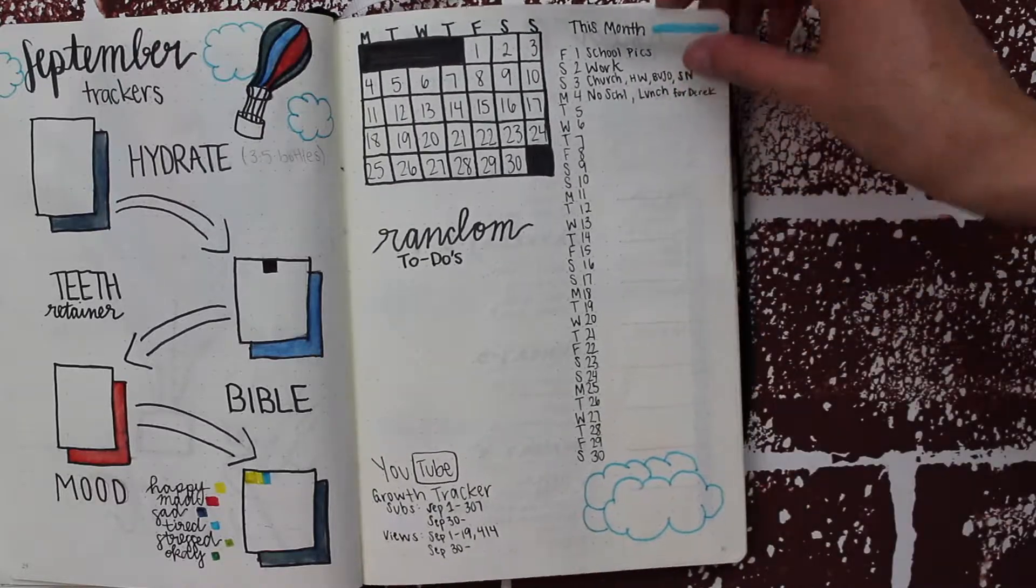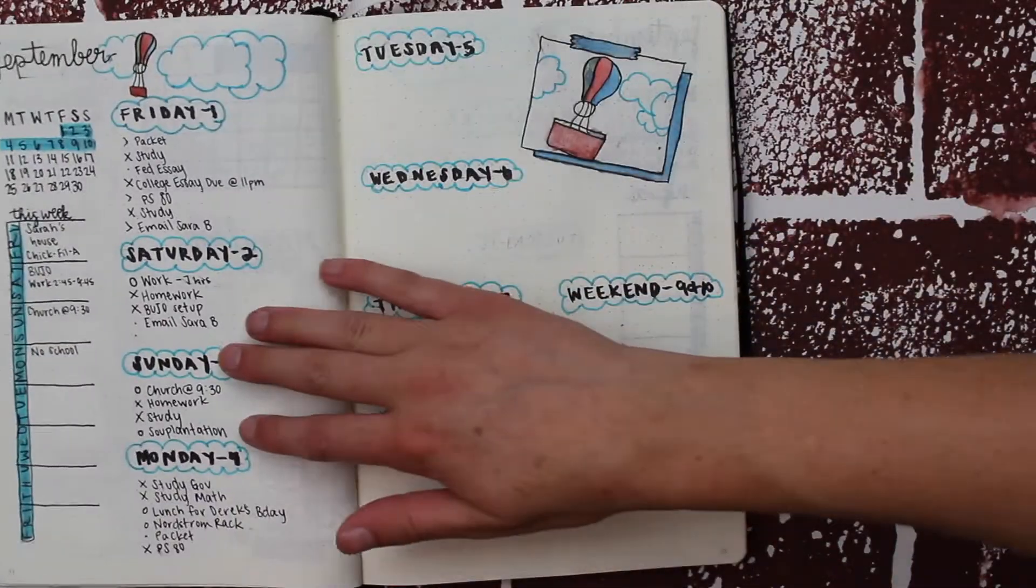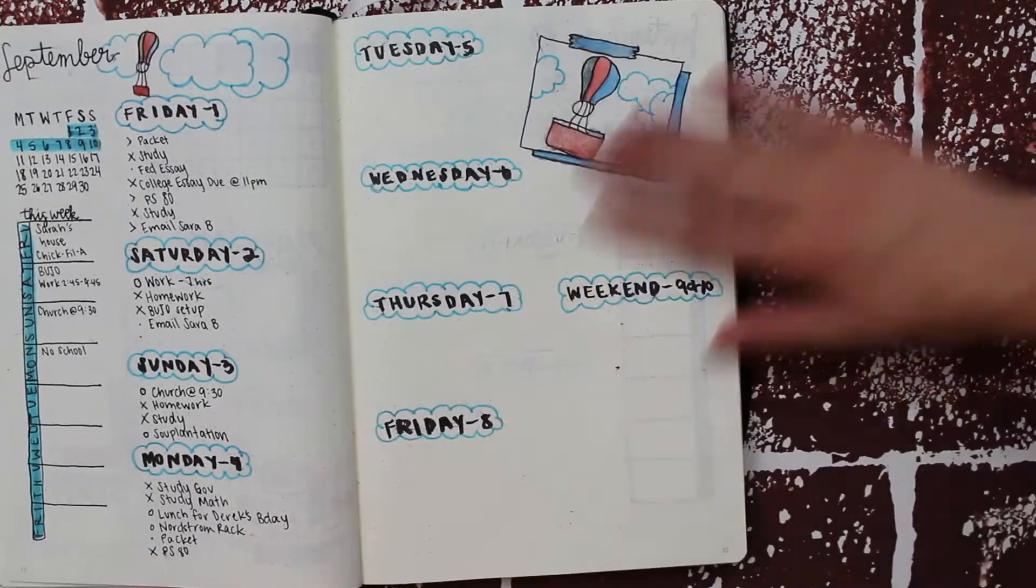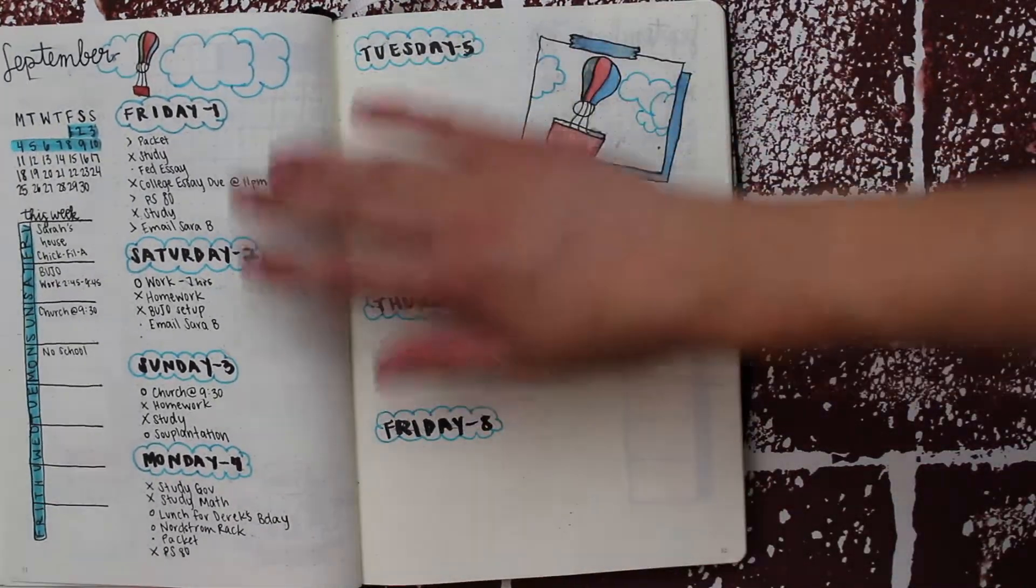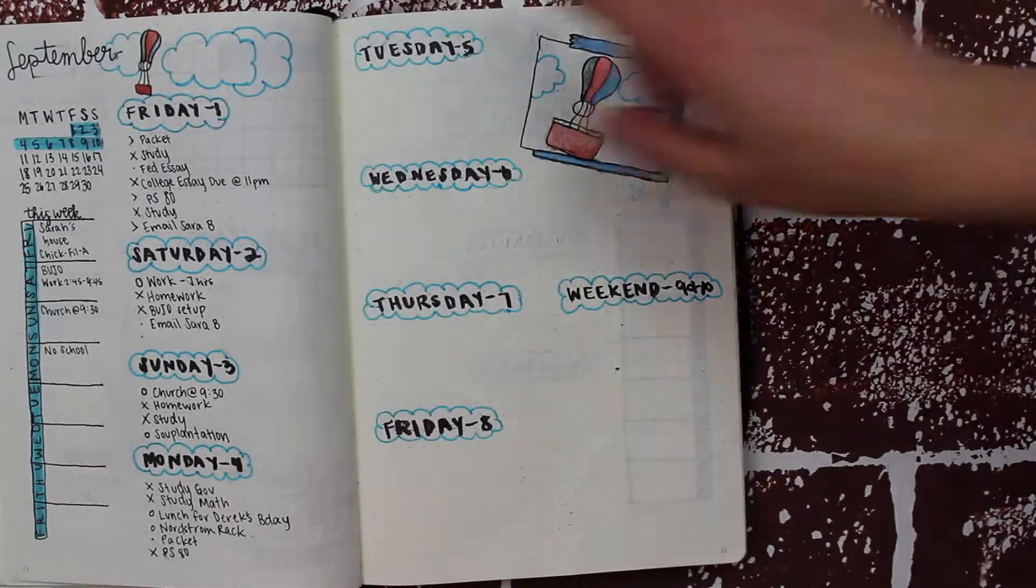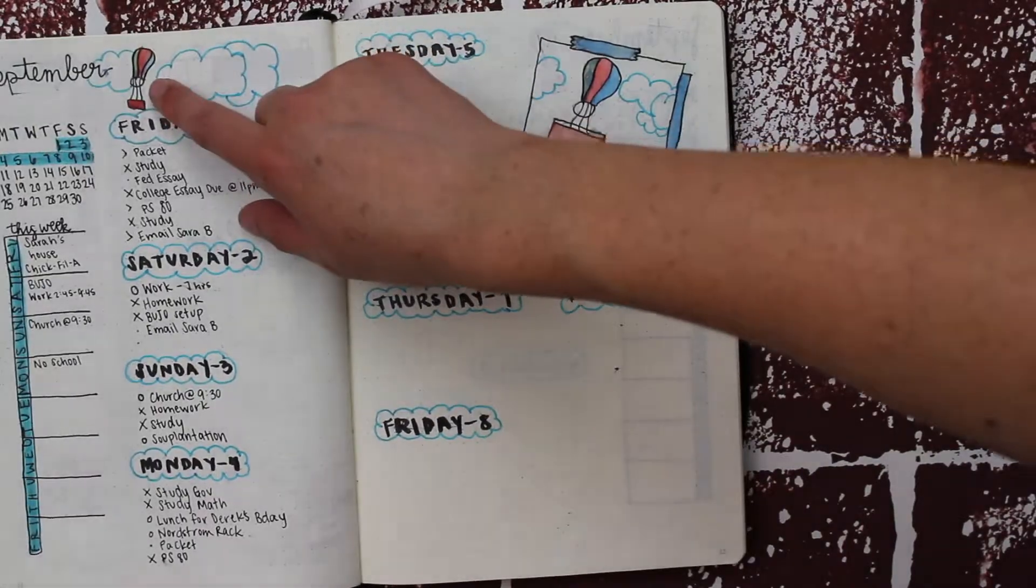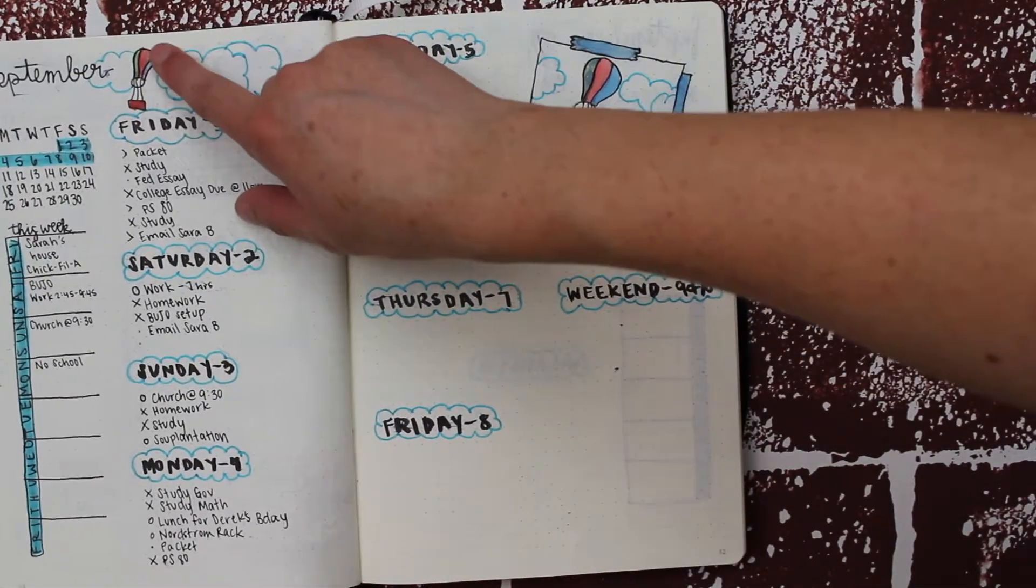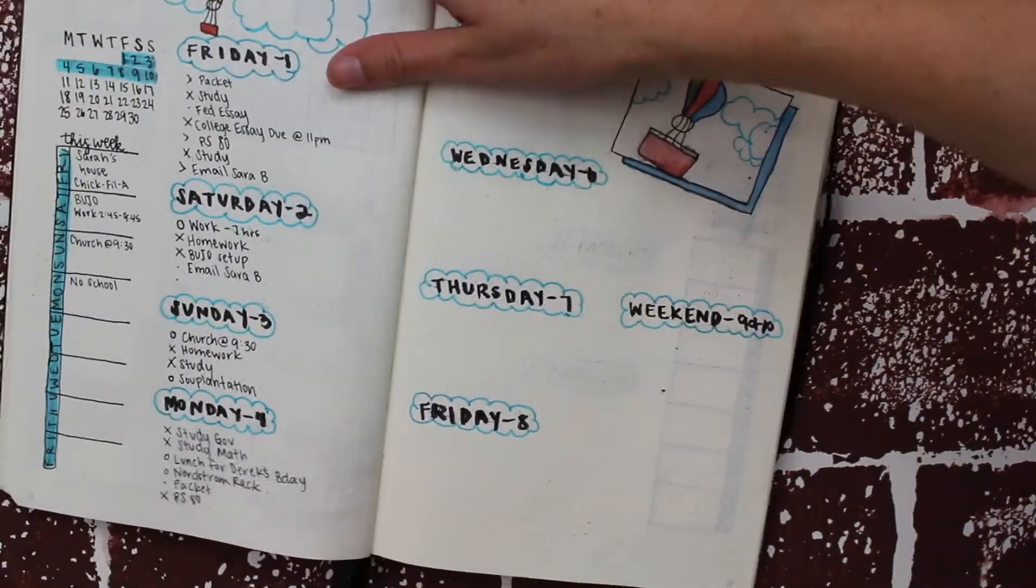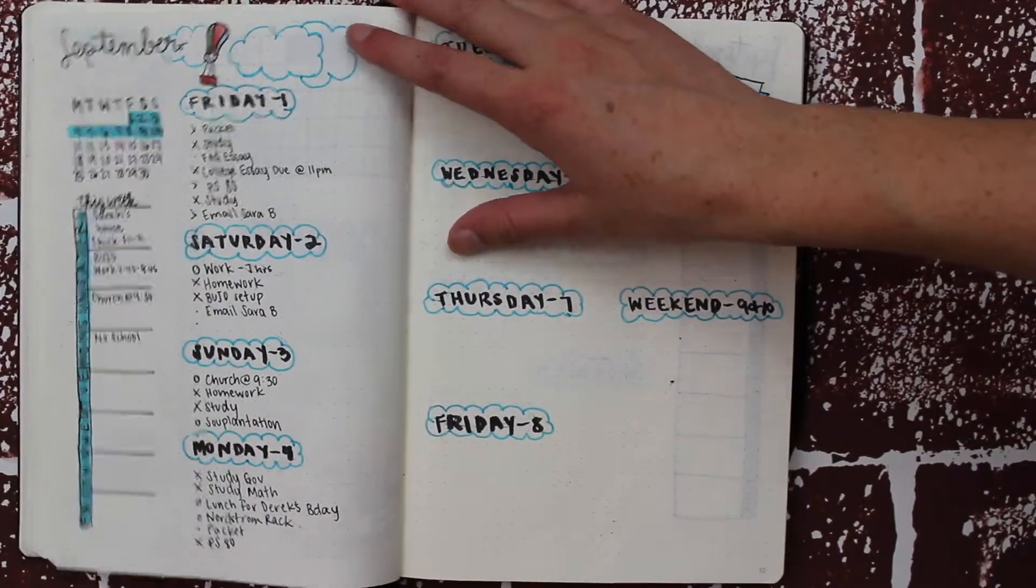For the weekly pages, I have them set up horizontally just like last month, and that really worked for me. I have a hot air balloon with clouds and 'September' written on the left, using watercolors for the hot air balloon.